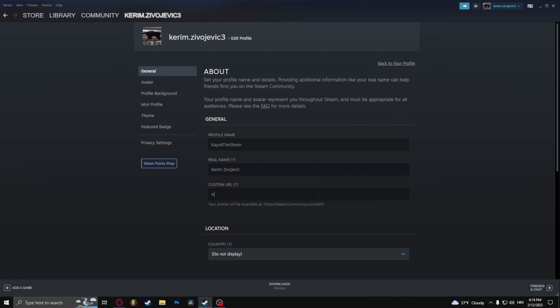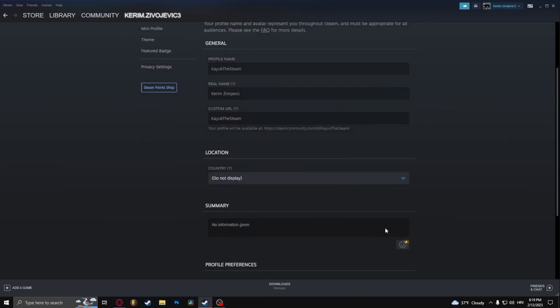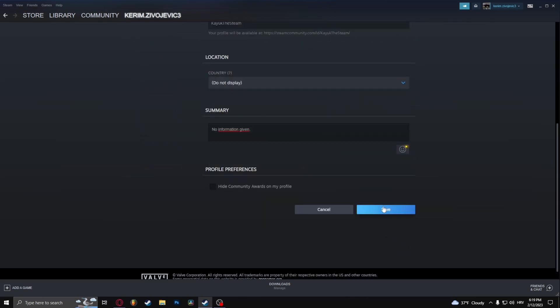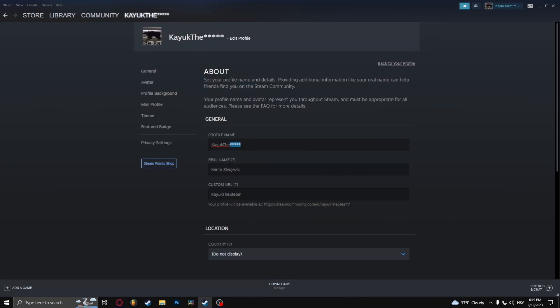For example, if I do this, as you can see, this isn't used by any other profile, so I can use that. As soon as I save this information, let's click save. Well, apparently I can't use this.